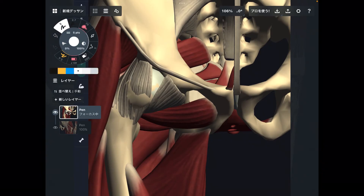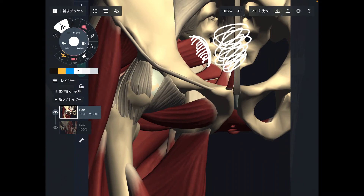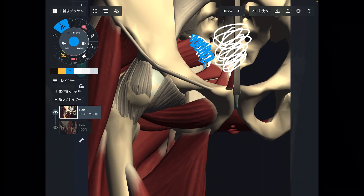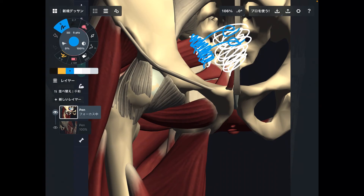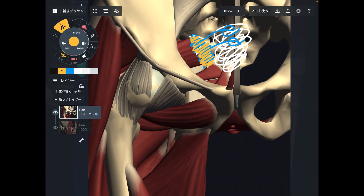Another important point: piriformis originates from the anterior surface of the sacrum. What is in front of the sacrum? Internal organs, the autonomic nervous system, the lymphatic system, arteries and veins. So tightness of piriformis may affect the nervous system, internal organs, lymphatic system, and circulatory system — making piriformis important for intra-pelvic balance beyond just its skeletal muscle function.